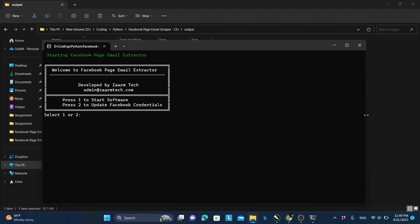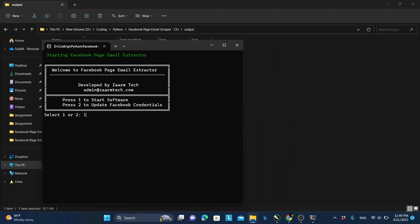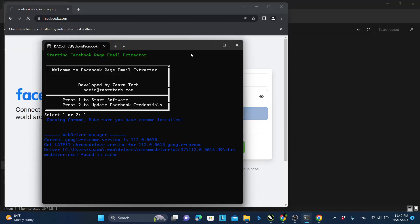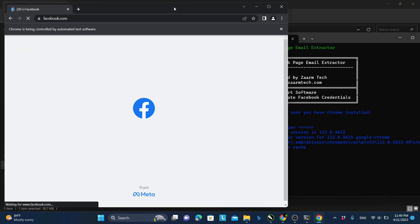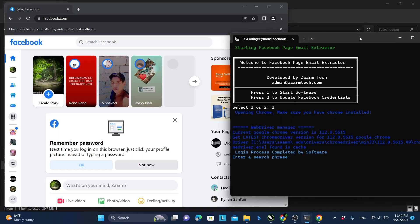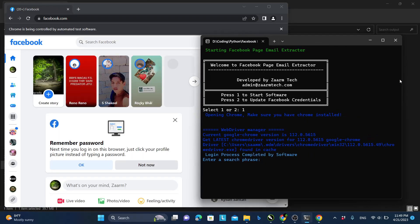Once this loads, you can see the first option is to start the software, and the second option is to update Facebook credentials if you want to automate the login process. I have already done that, but if you don't want to, you don't need to. Just press 1 and press Enter. Once you do that, Facebook will automatically open and log into my account.